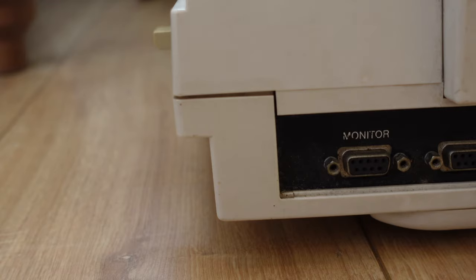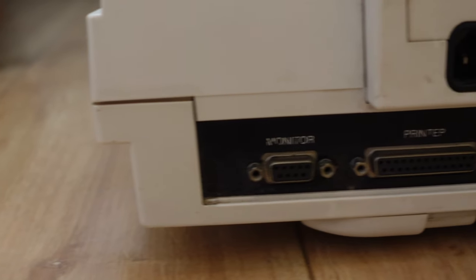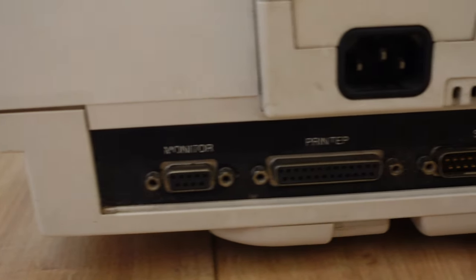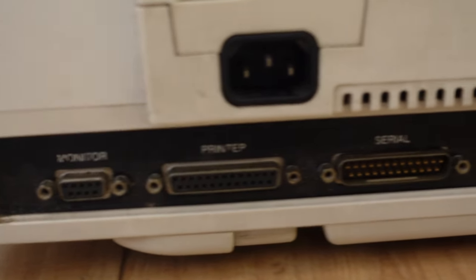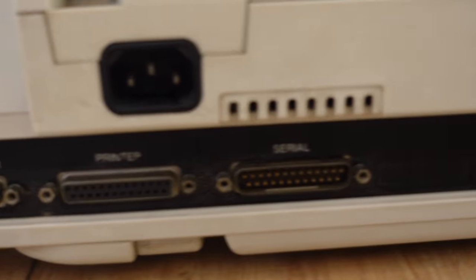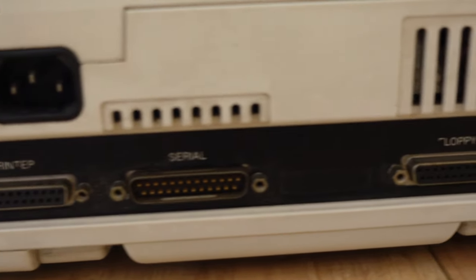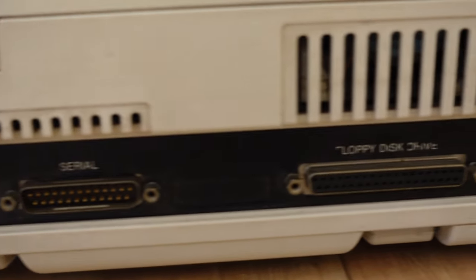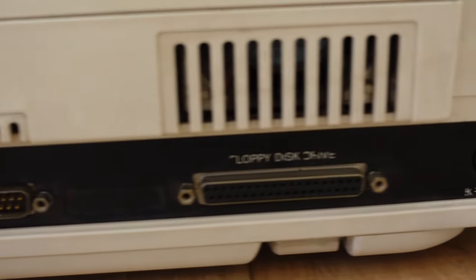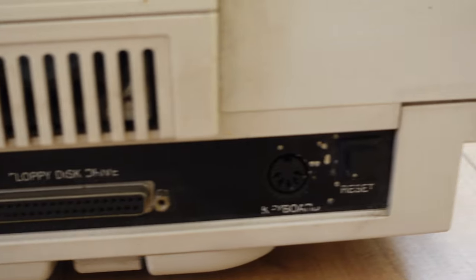On the back it has a bunch of ports. A CGA port, printer port, serial floppy disk drive port which will be interesting for a future project. A keyboard port and a reset switch.